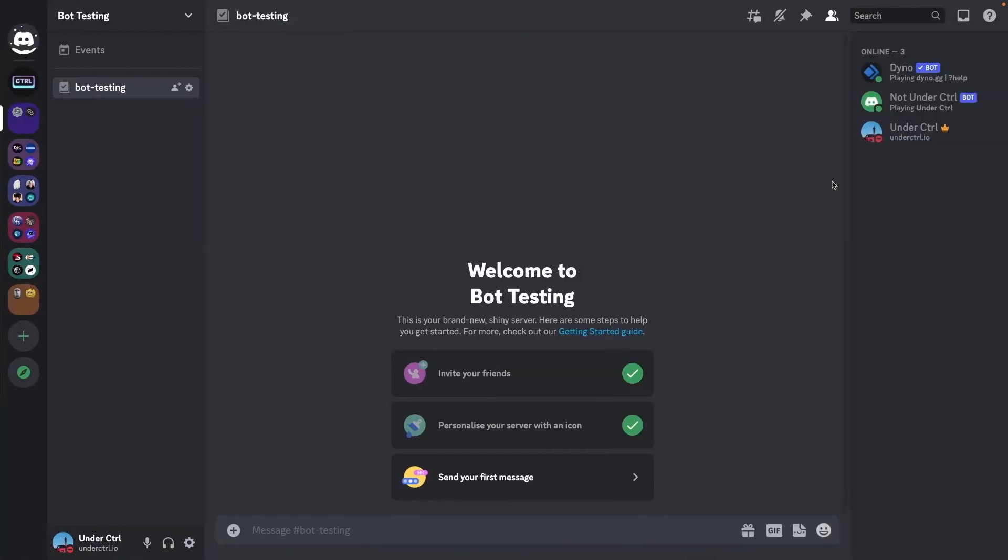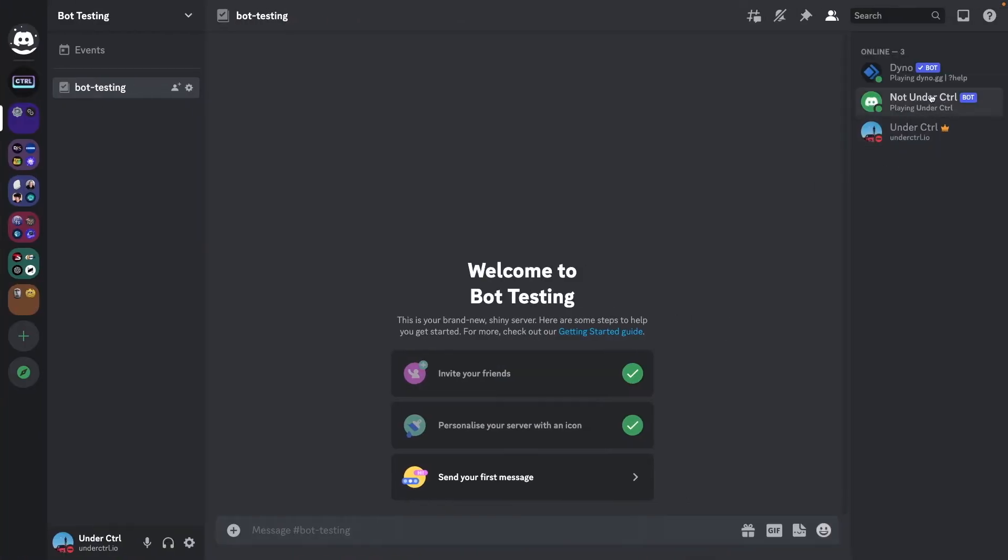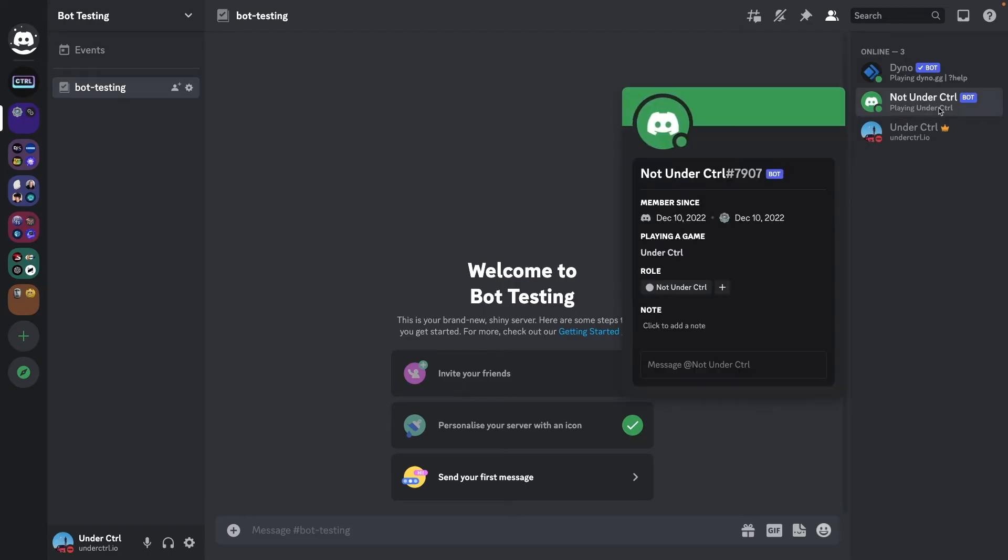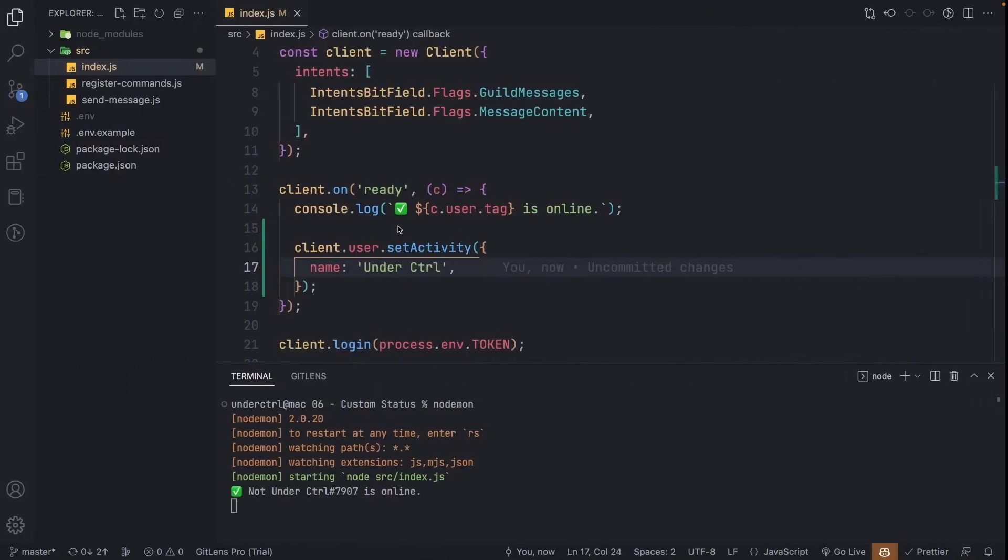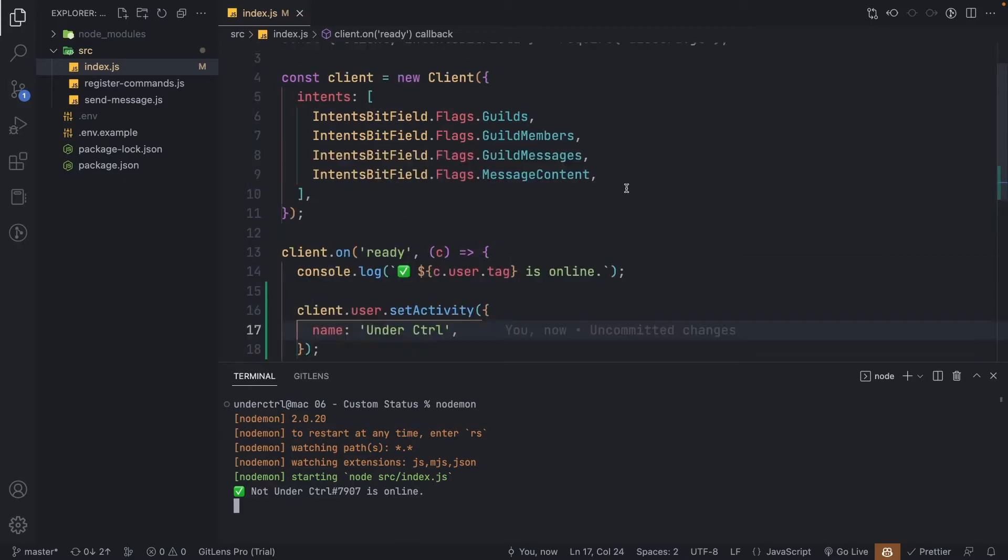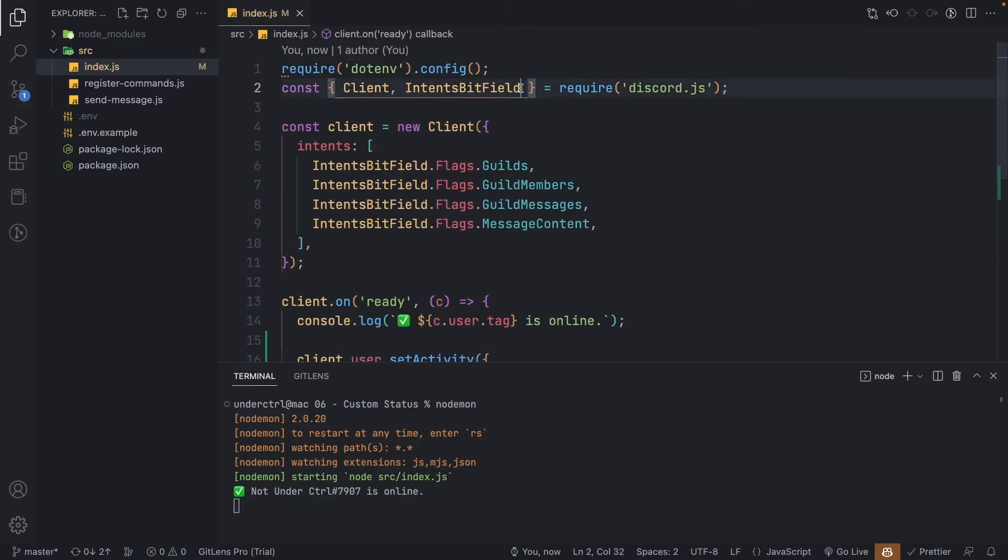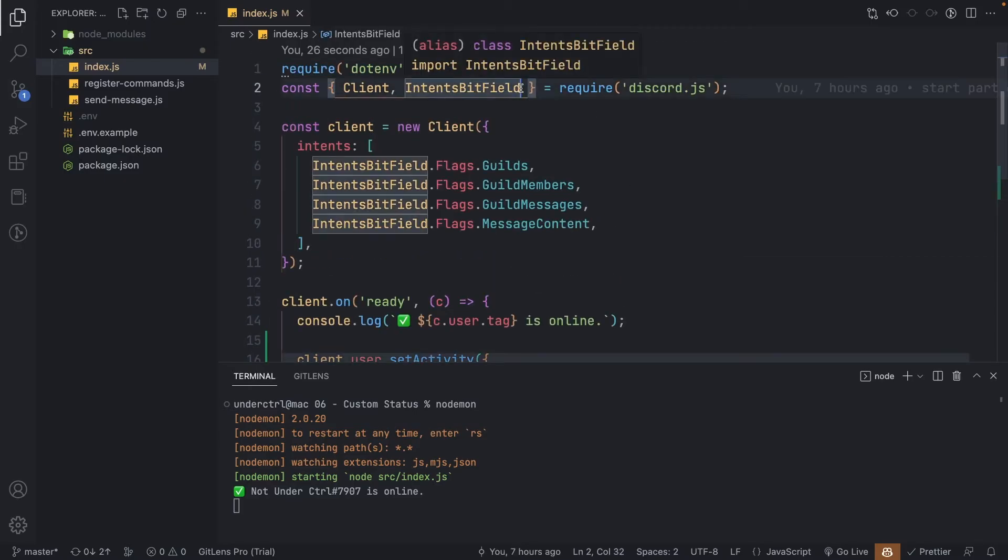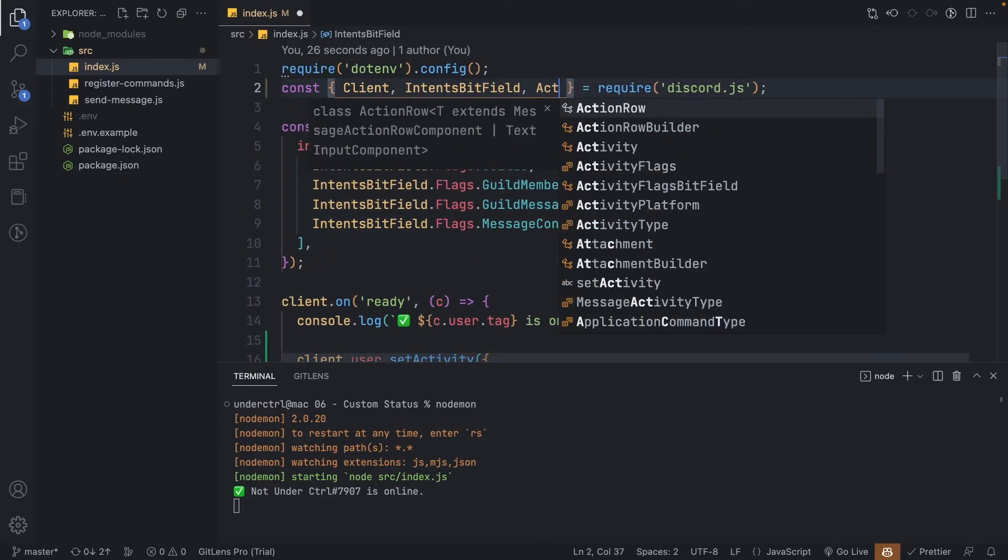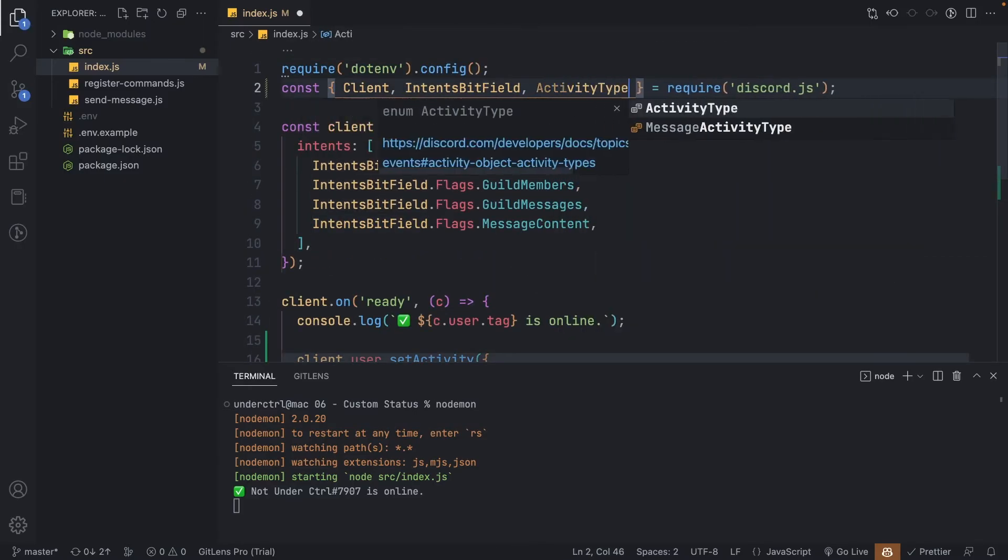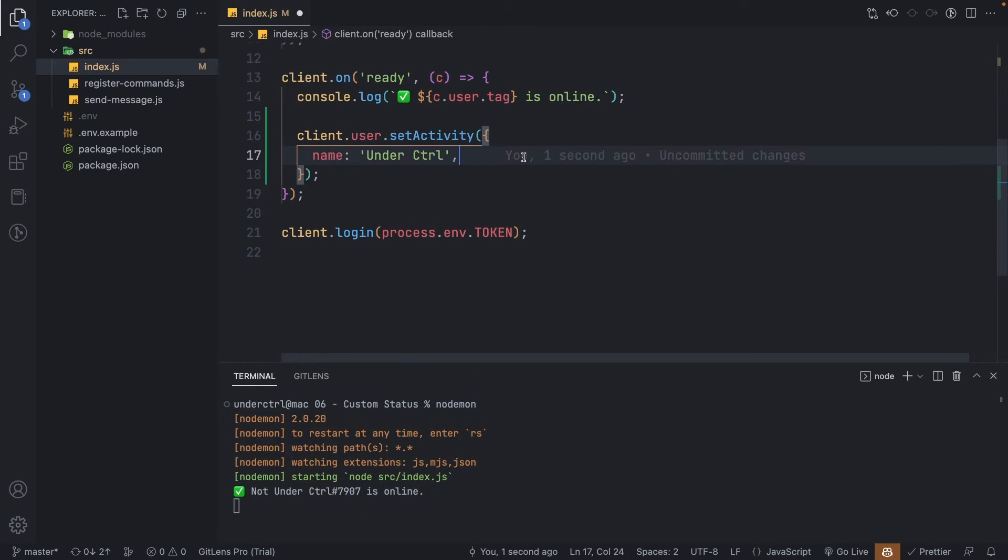If we go to Discord, sure enough, our bot now has a status that says playing under control. However, let's say we want our bot to say something like watching or listening instead of playing. In order to change that, we first need to import something called ActivityType from discord.js.